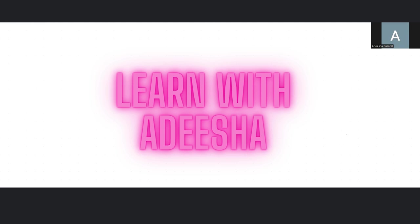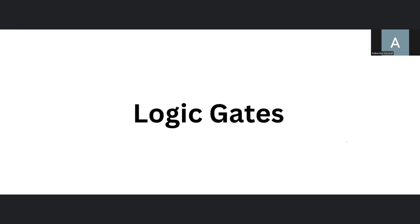Hey everyone, my name is Adisha and welcome to learn with Adisha. Today we're gonna learn about logic gates.